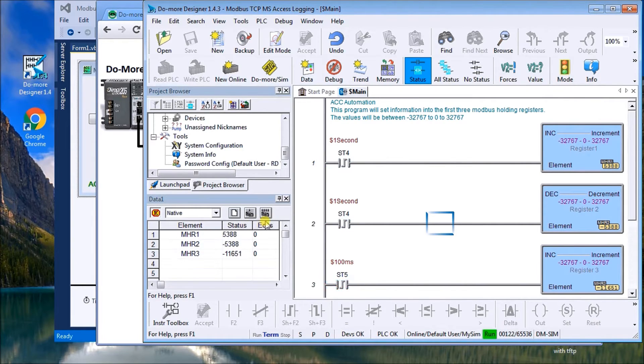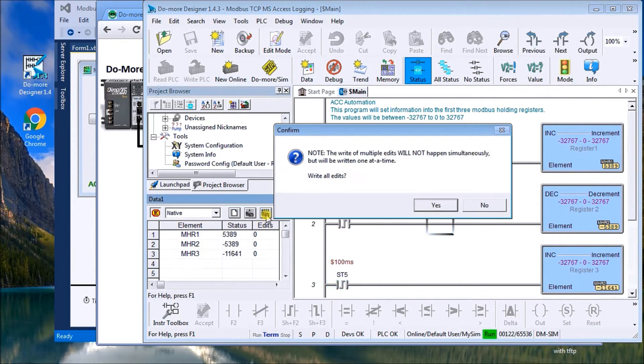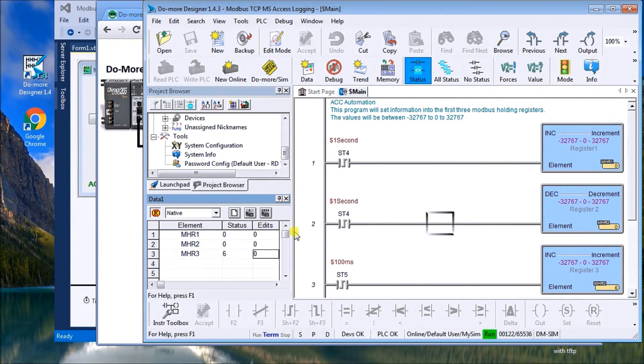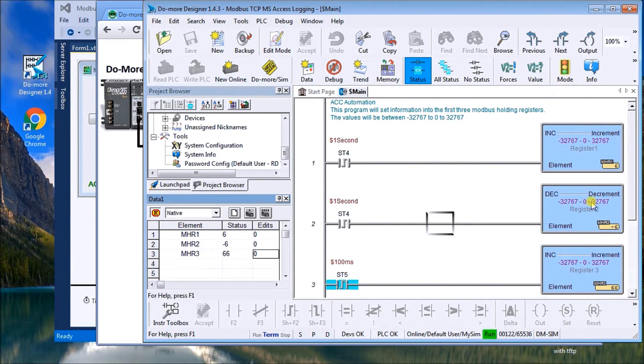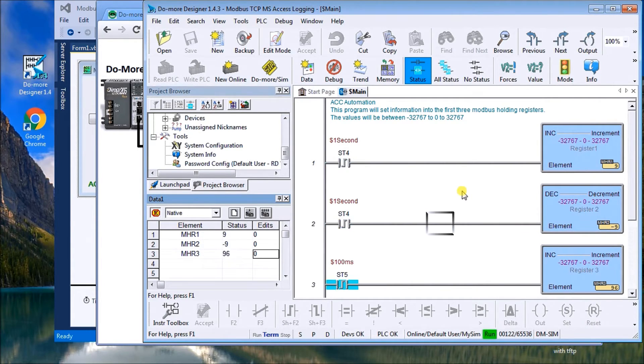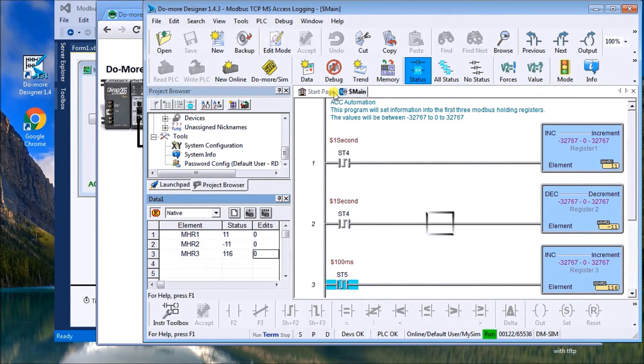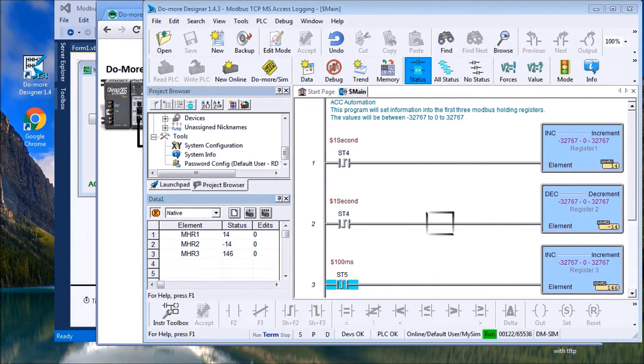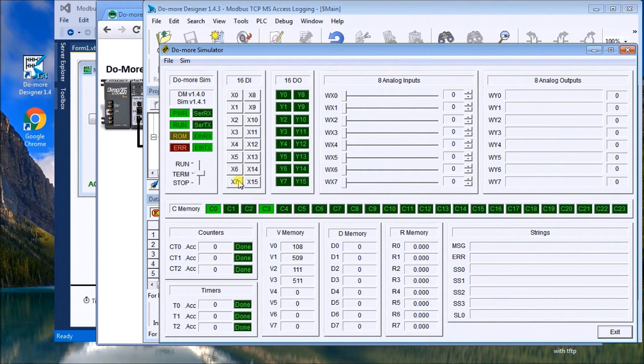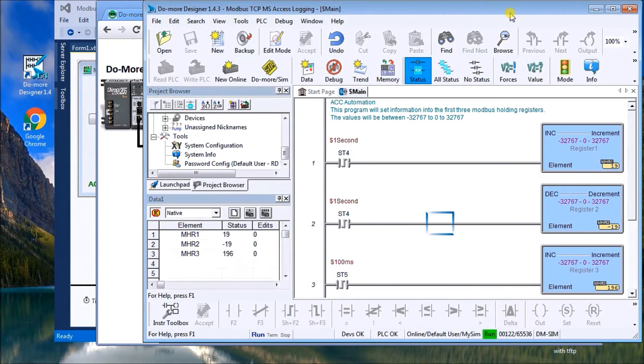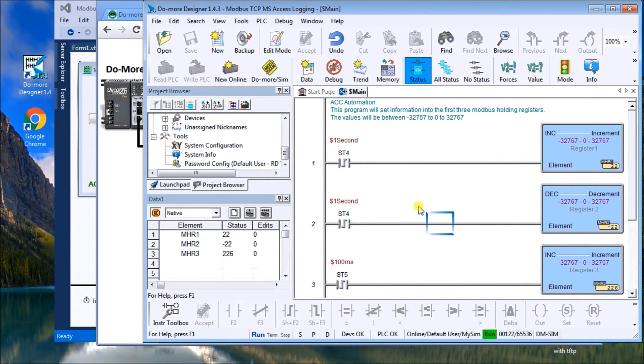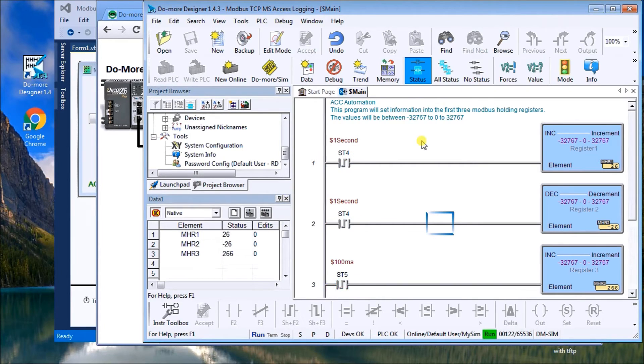So what we'll do is we'll just set all these back to zero again and you can see we can go negative. These are the elements. And what we'll do is just ensure that this is in run mode. We'll look at our simulator and we'll just turn that right into run mode there. So there's all our data that's coming into the unit right now.